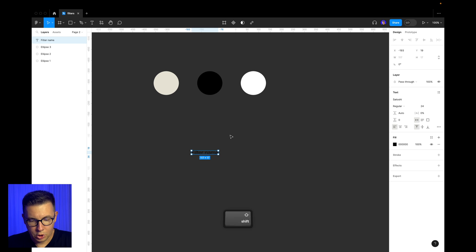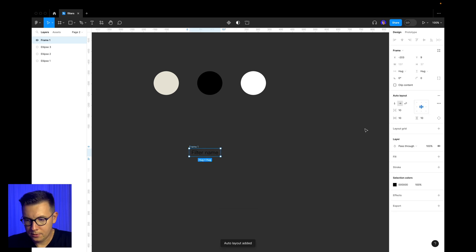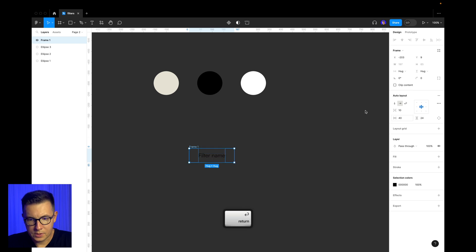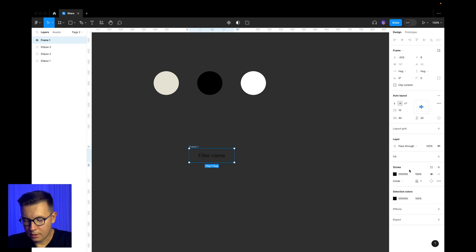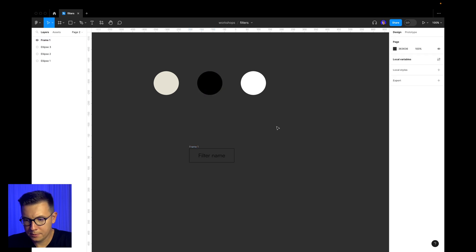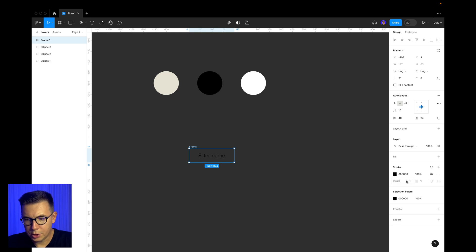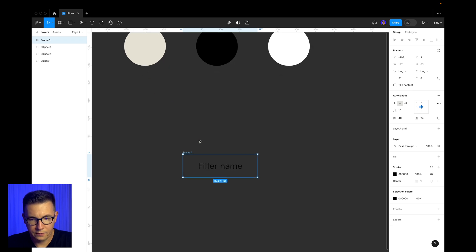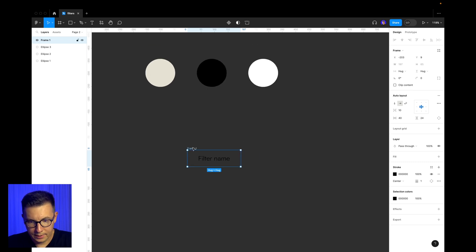Let's press Shift A to add an auto layout and add some paddings. From left and right I want to add 40, and for the top and bottom I'm going to have 24. Then I need to add a stroke — it's black, the same color — and now we need to change the stroke alignment to center, so the stroke is going to be on the center of our button.